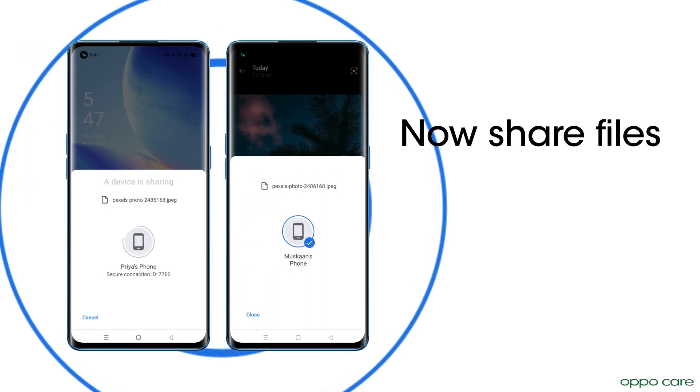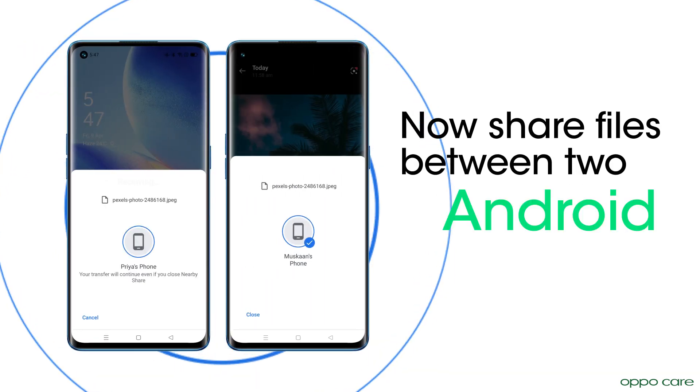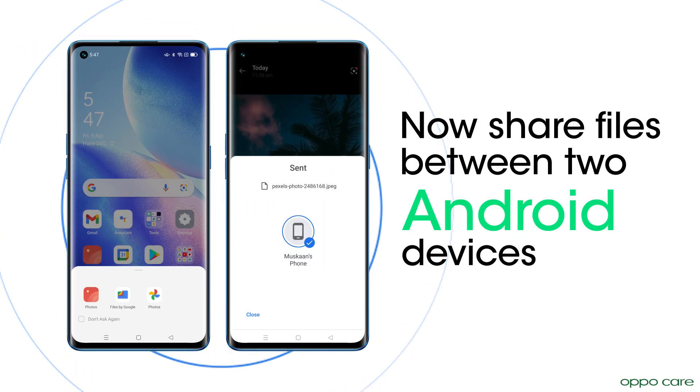Now share files between two Android devices faster than ever with Nearby Share.